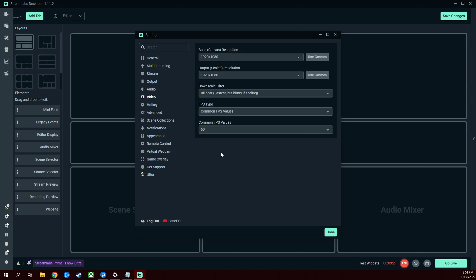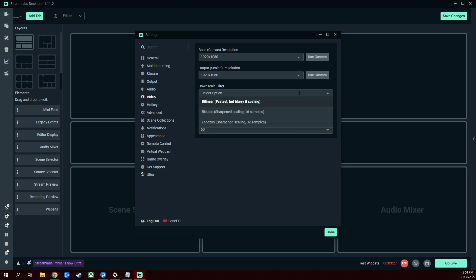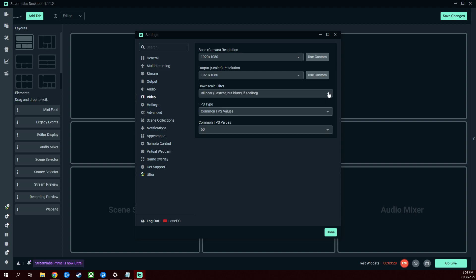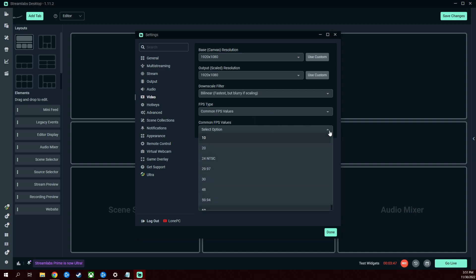Under the video tab, I don't downscale mine, so the downscale filter, I don't think this does anything because I'm not downscaling. But I have 1920 by 1080, that's what I use. That's my base, that's the output, so this does not matter. FPS type, I use common. You can use decimals, but it doesn't make sense. Just use common, like 30, 60, all that stuff. I have mine set to 60 right now.